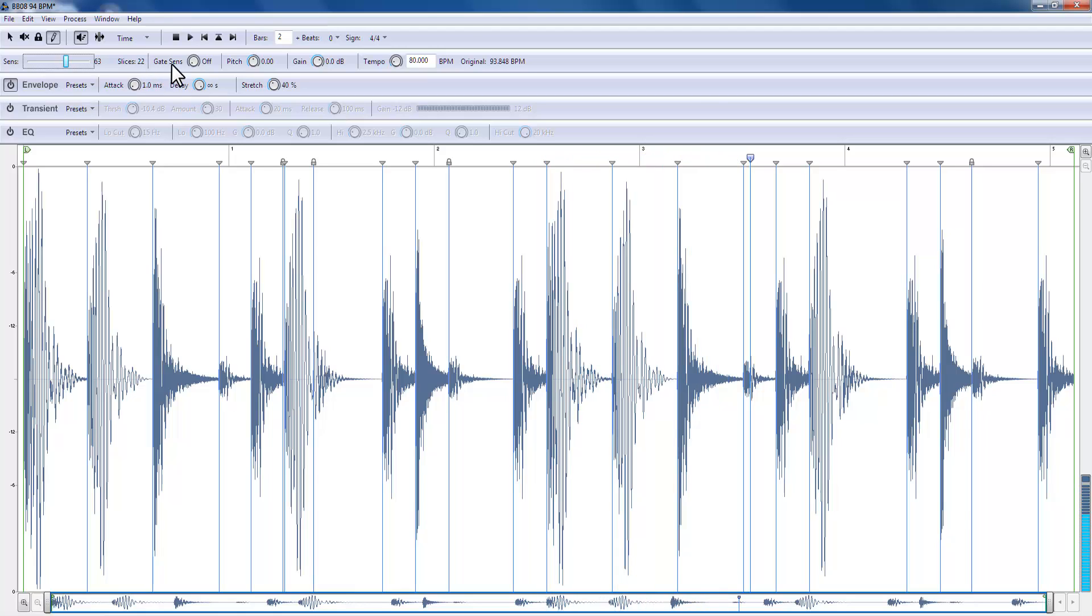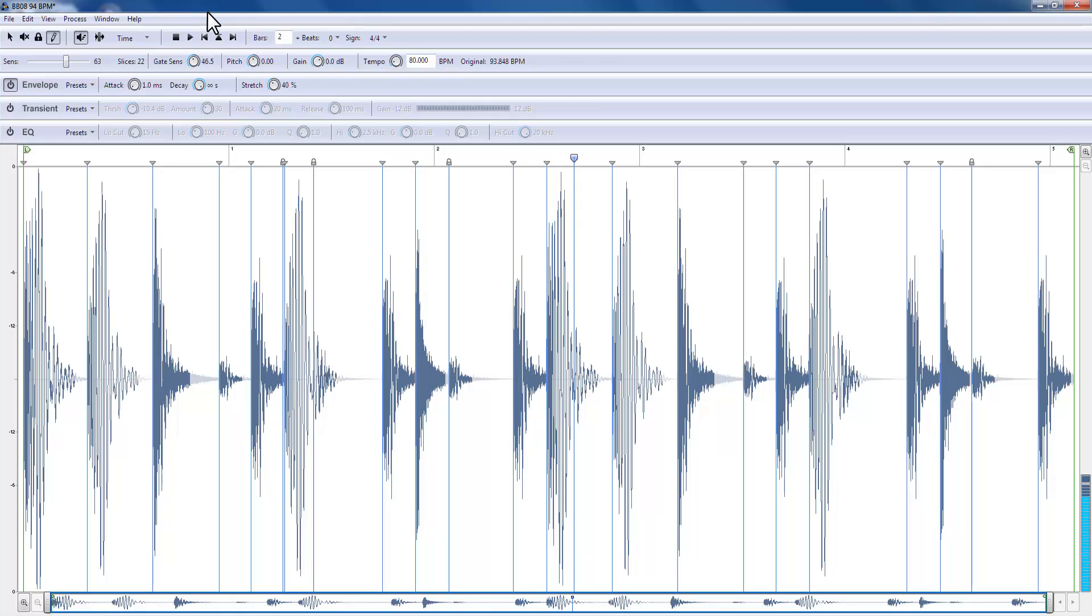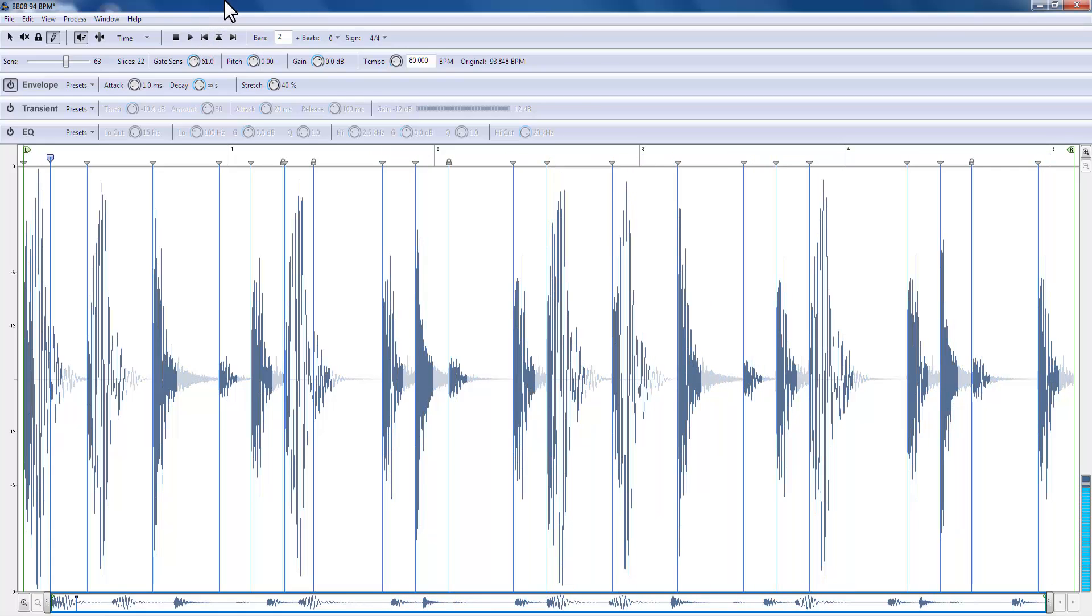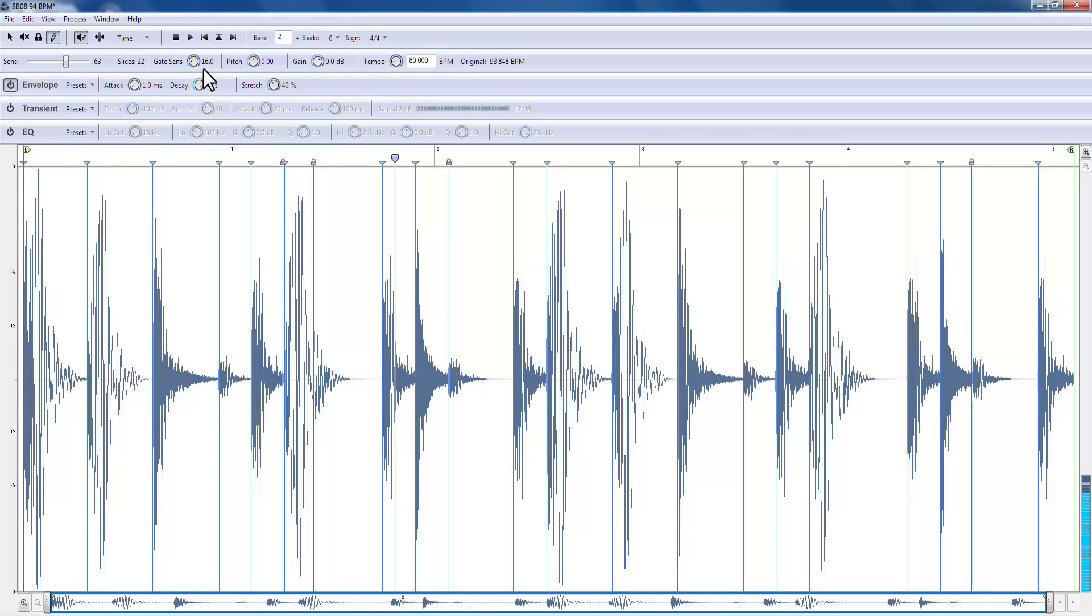We can select a gate. See what happened? Watch the audio. So I'm gating this. So I'm getting this choppy effect. I can alter the pitch.